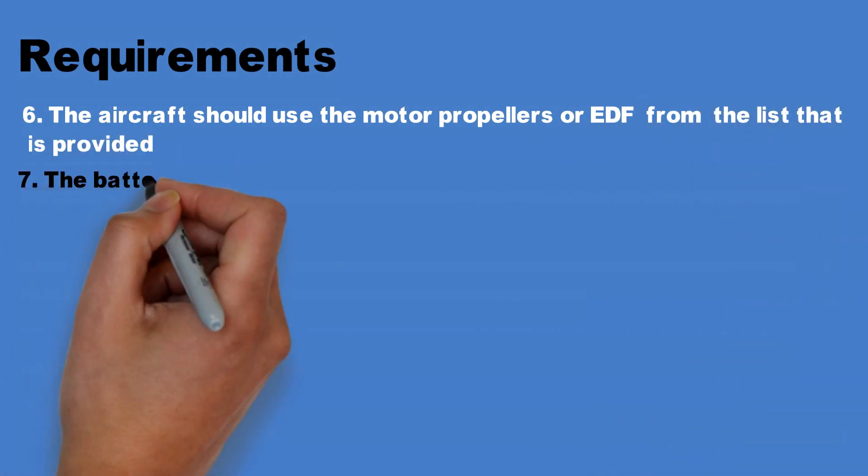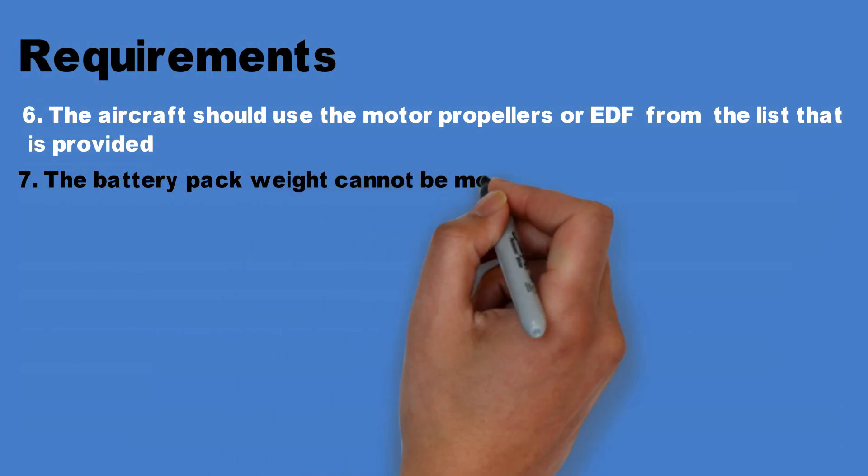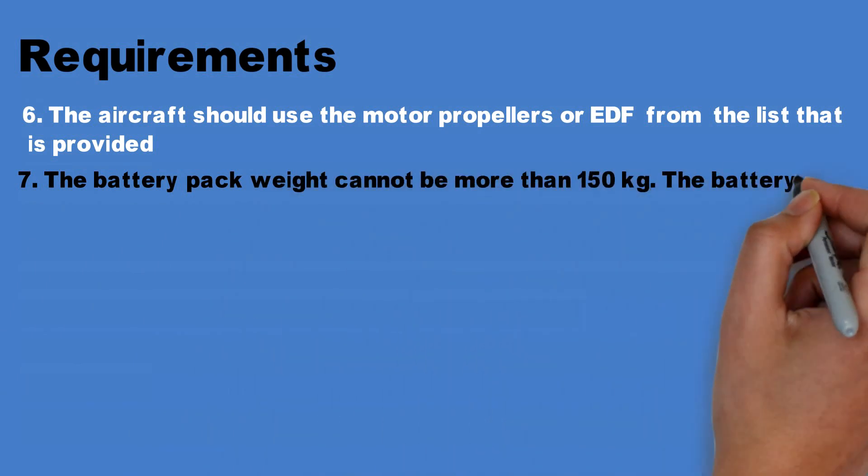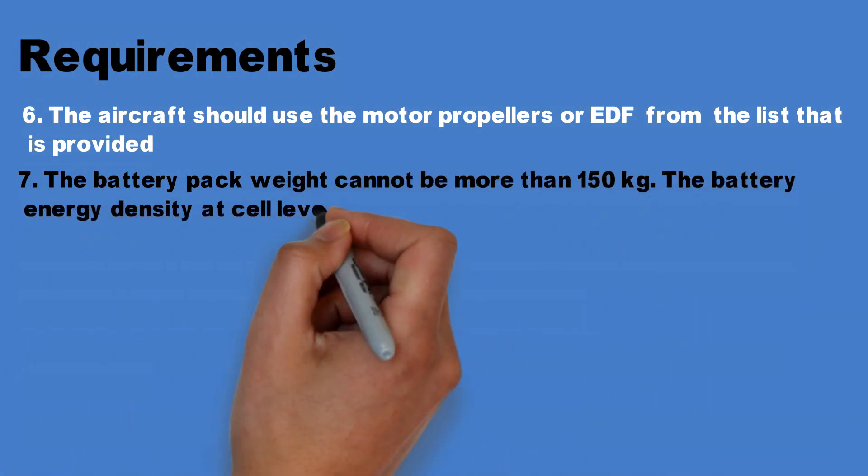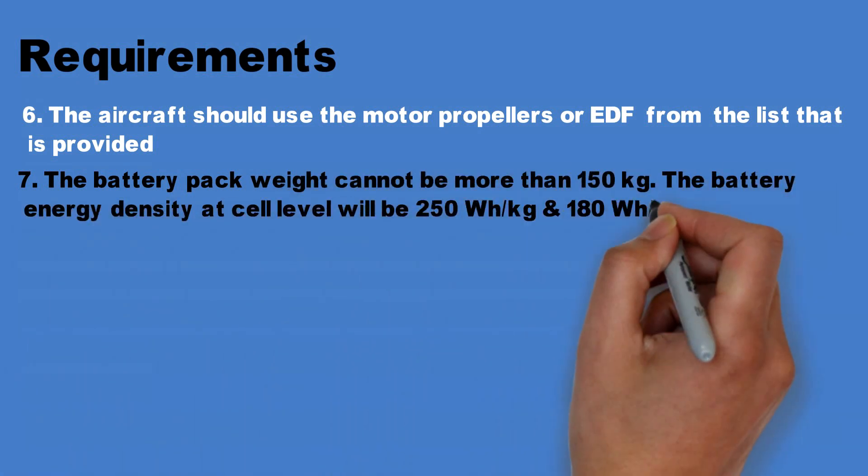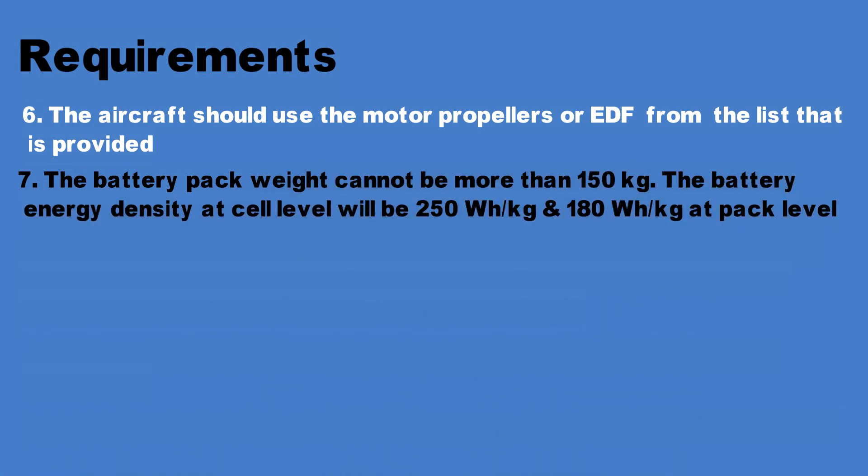Number seven, the battery pack weight cannot be more than 150 kilograms. The battery energy density at cell level will be 250 watt hour per kilogram and 180 watt hour per kilogram at pack level.